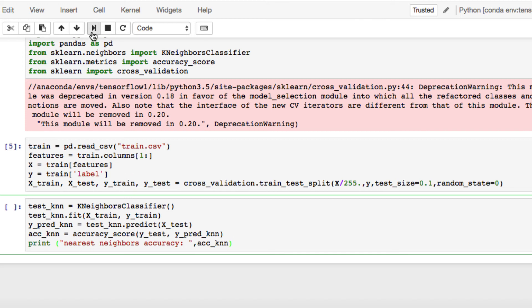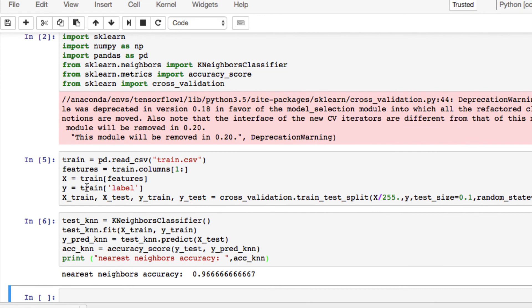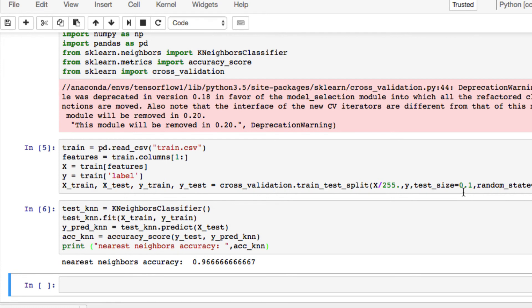Once we run that and get our K nearest neighbor accuracy score back, we're at about almost 97%, 0.96%, so 96%. We're using 10% of the file since it was such a large size, but it's pretty standard to use the test size and set it as around 10%. So our results are pretty strong for identifying the patterns and predicting them.